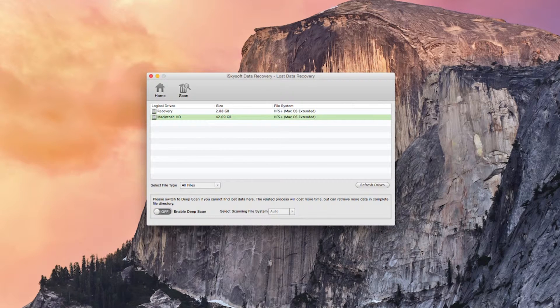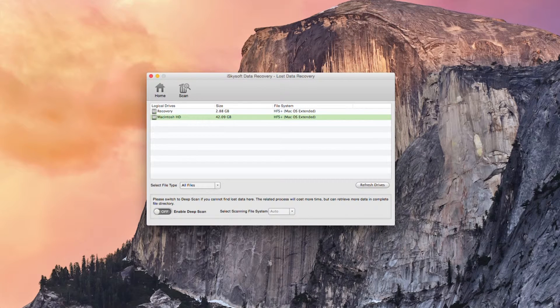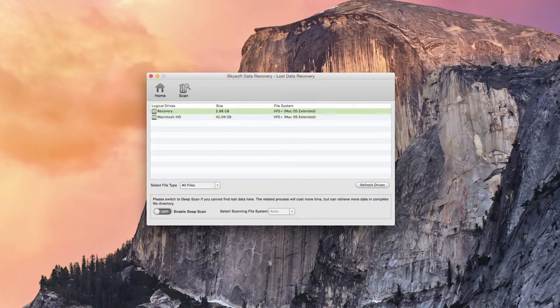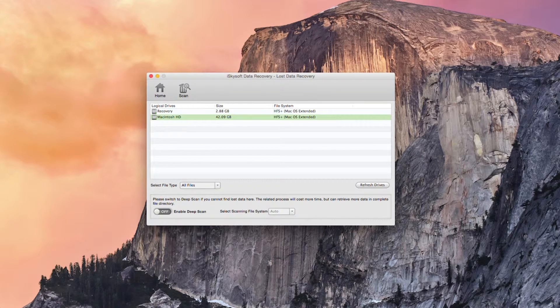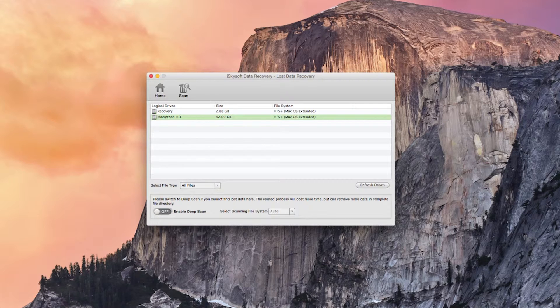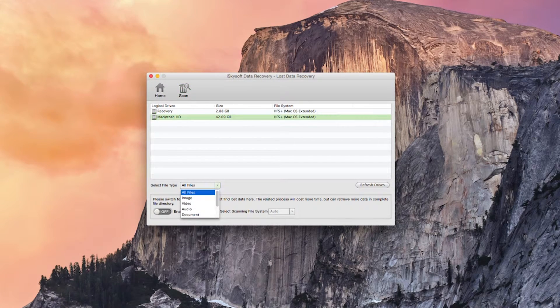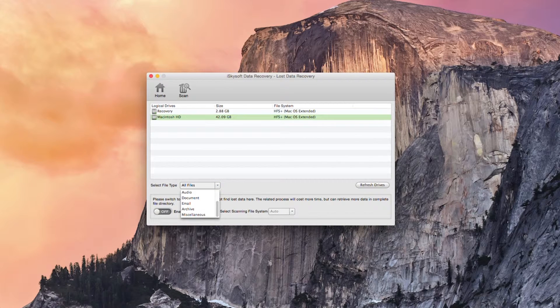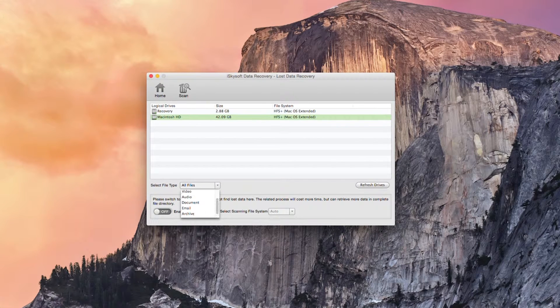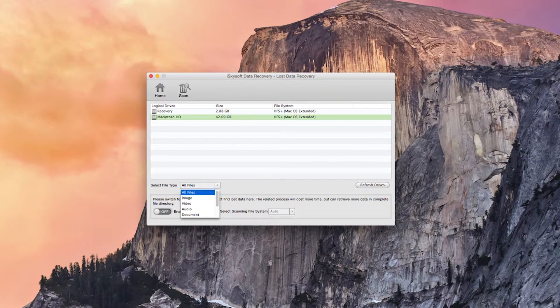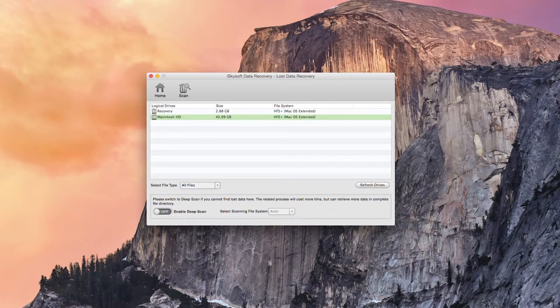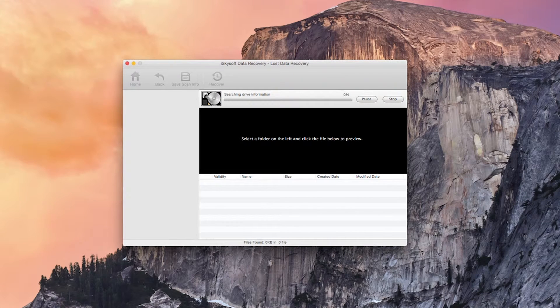So I've deleted a couple of files on the Macintosh HD. I've created a separate recovery partition to save the files to. What I'm going to do I could also select the file types here. For this case I'm just going to hit all files and then hit scan.